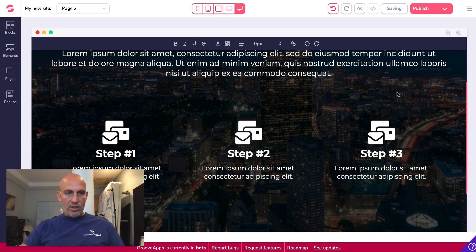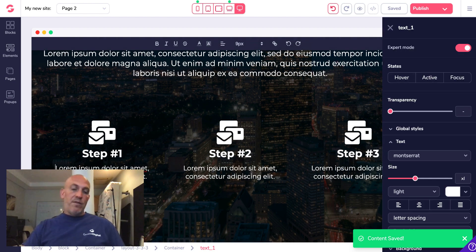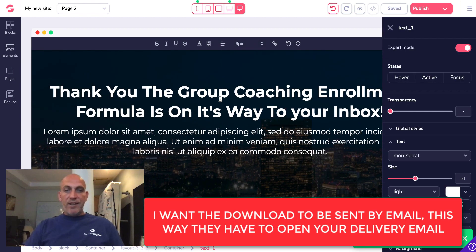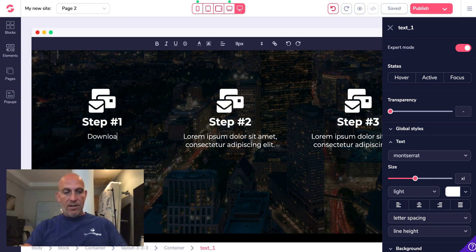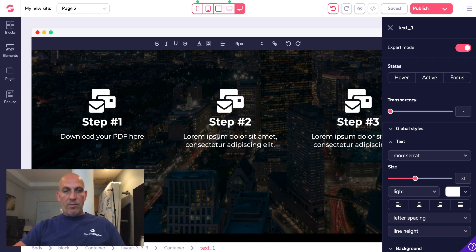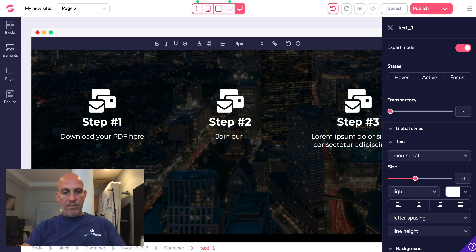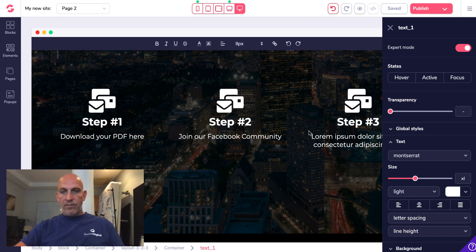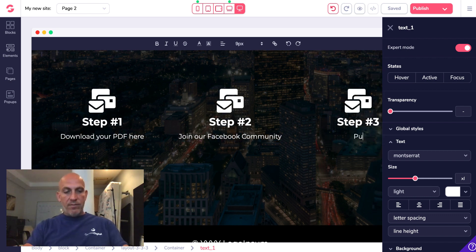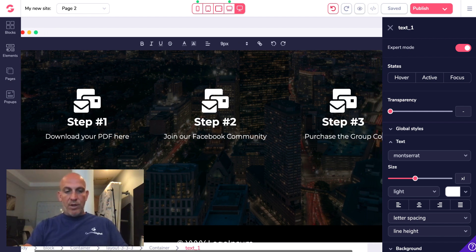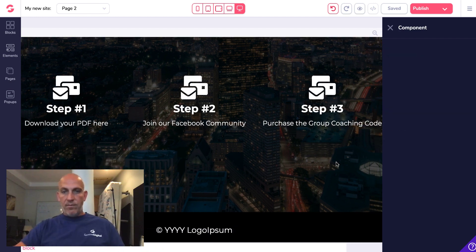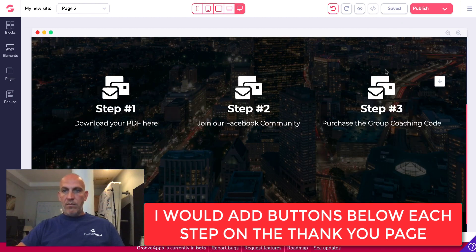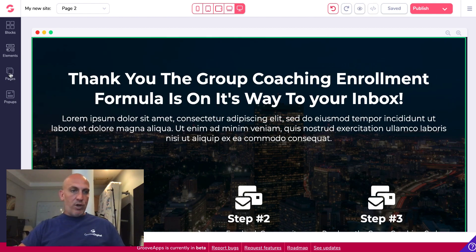Let's just save that and then we can just add some steps here if we want. Obviously if we hadn't already put thank you the group coaching enrollment formula is on its way to your inbox, we could put just download here. So I'll put that there anyway, I'm just doing this for speed of the video. Download PDF here. And then this could be join our Facebook community. And then this last one could be purchase the group coaching course. Let's save that.